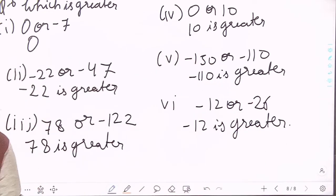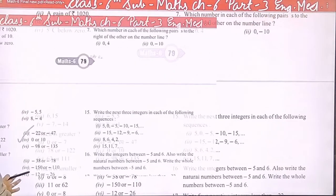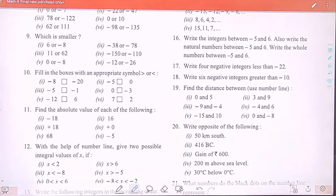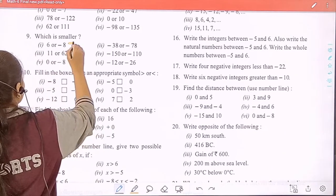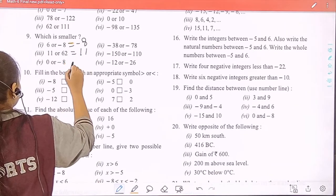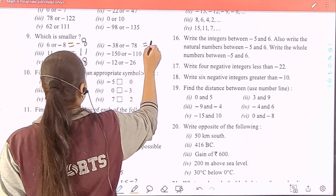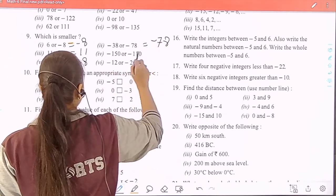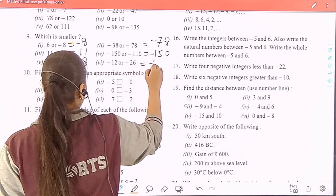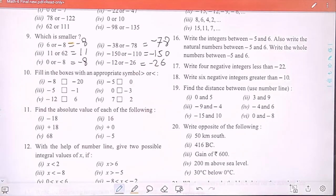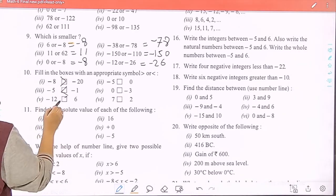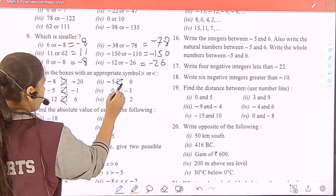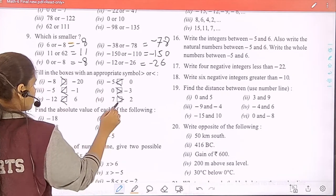Now, question 9: which one is smaller? The values given include minus 8, 11, minus 8, minus 78, minus 150, and minus 26. Then question 10: filling blocks with an appropriate symbol — which one is greater or smaller. The pairs include minus 8 and minus 1; 6; minus 5 and 0; 0 and minus 3; and 7 into 7.